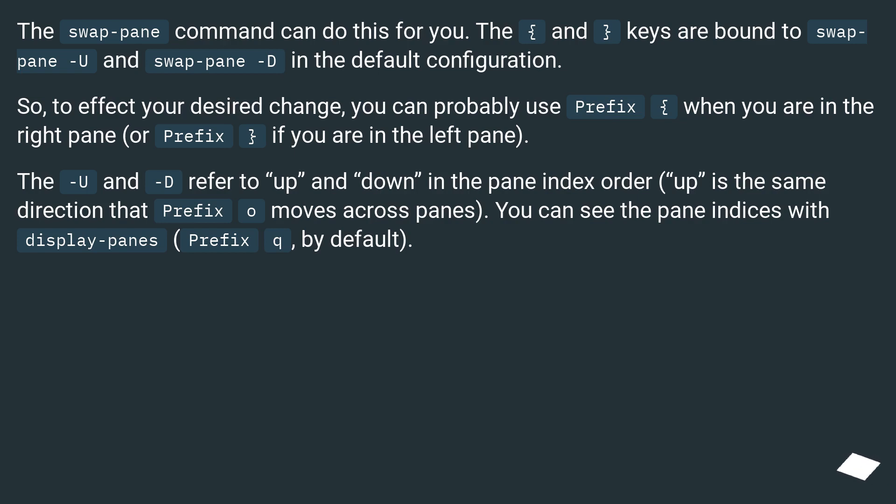So to effect your desired change, you can probably use Prefix { when you are in the right pane, or Prefix } if you are in the left pane.